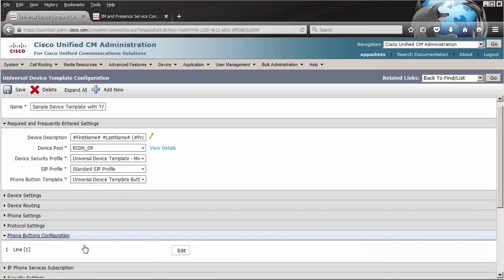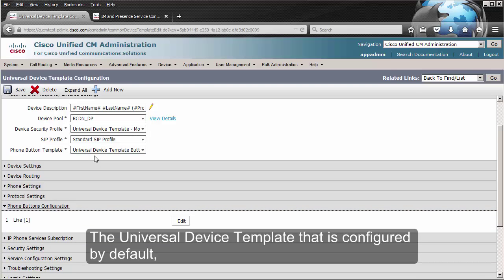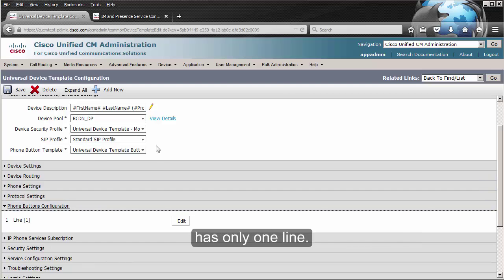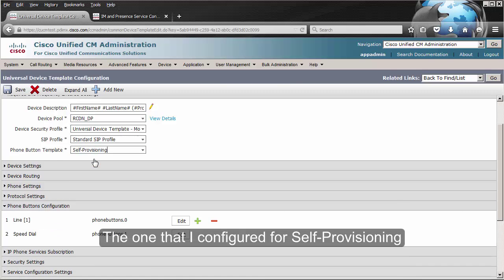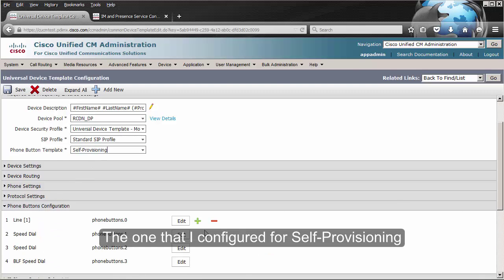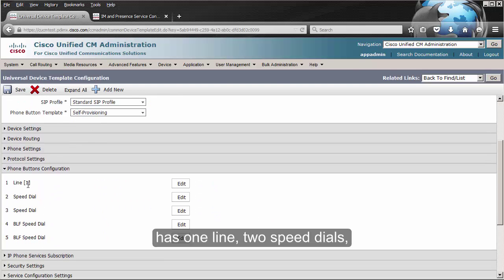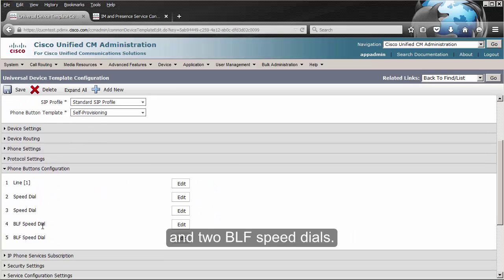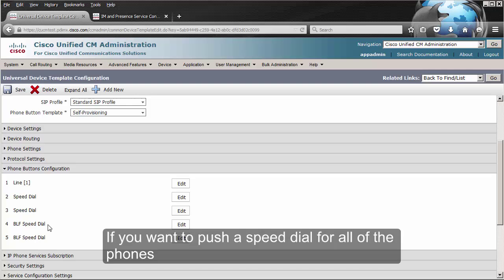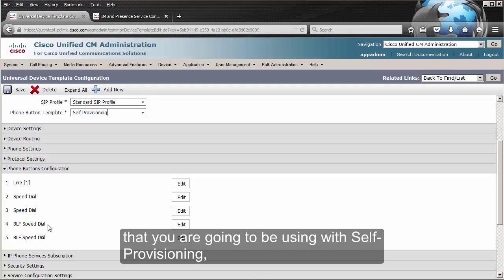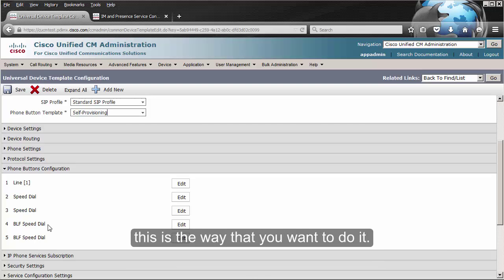In this case, the one that I have created for self-provisioning is going to be a little bit different. The universal device template configured by default has only one line. The one I configured for self-provisioning has one line, two speed dials, and two BLF speed dials. If you want to push a speed dial for all of the phones you're going to be using with self-provisioning, this is the way you want to do it.